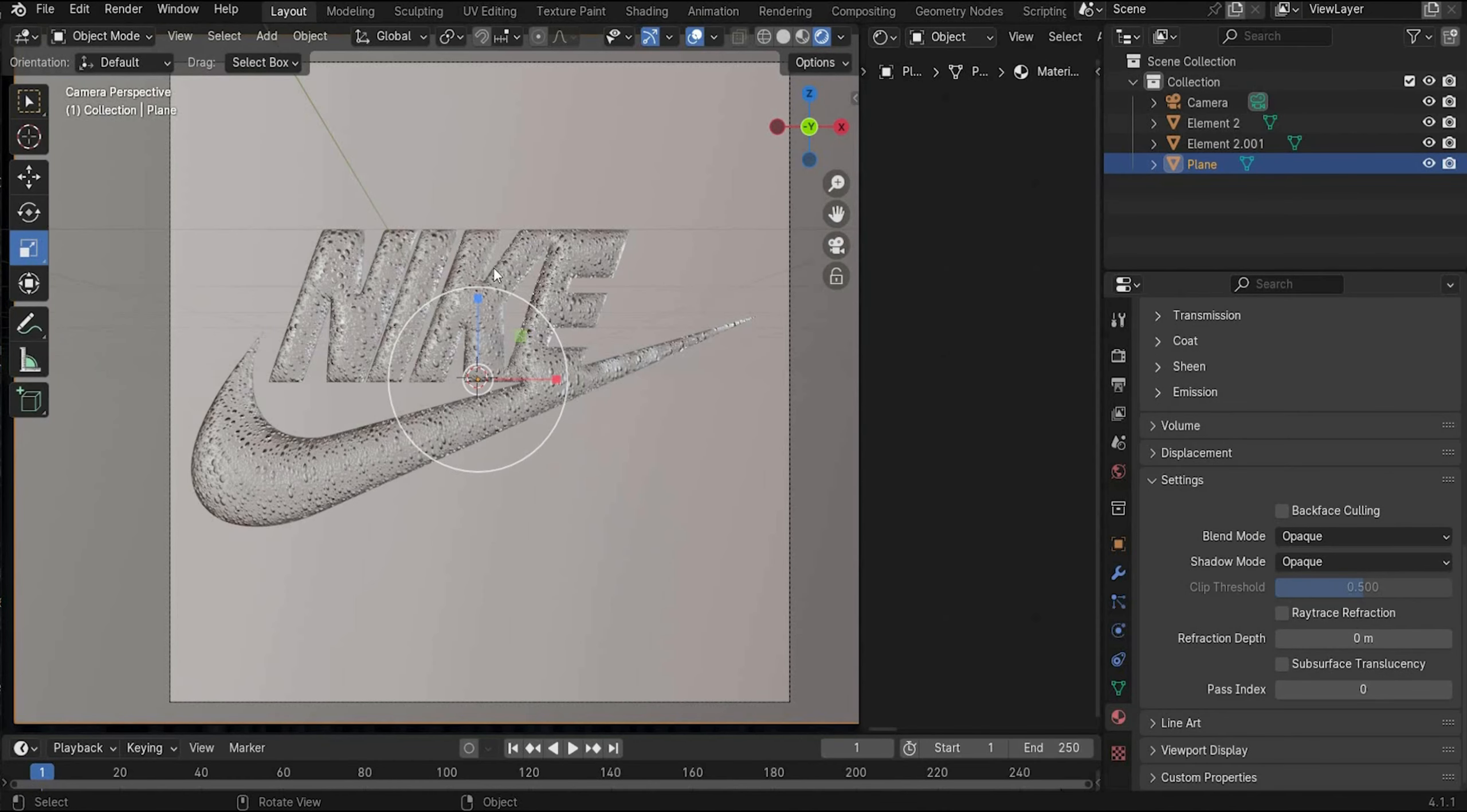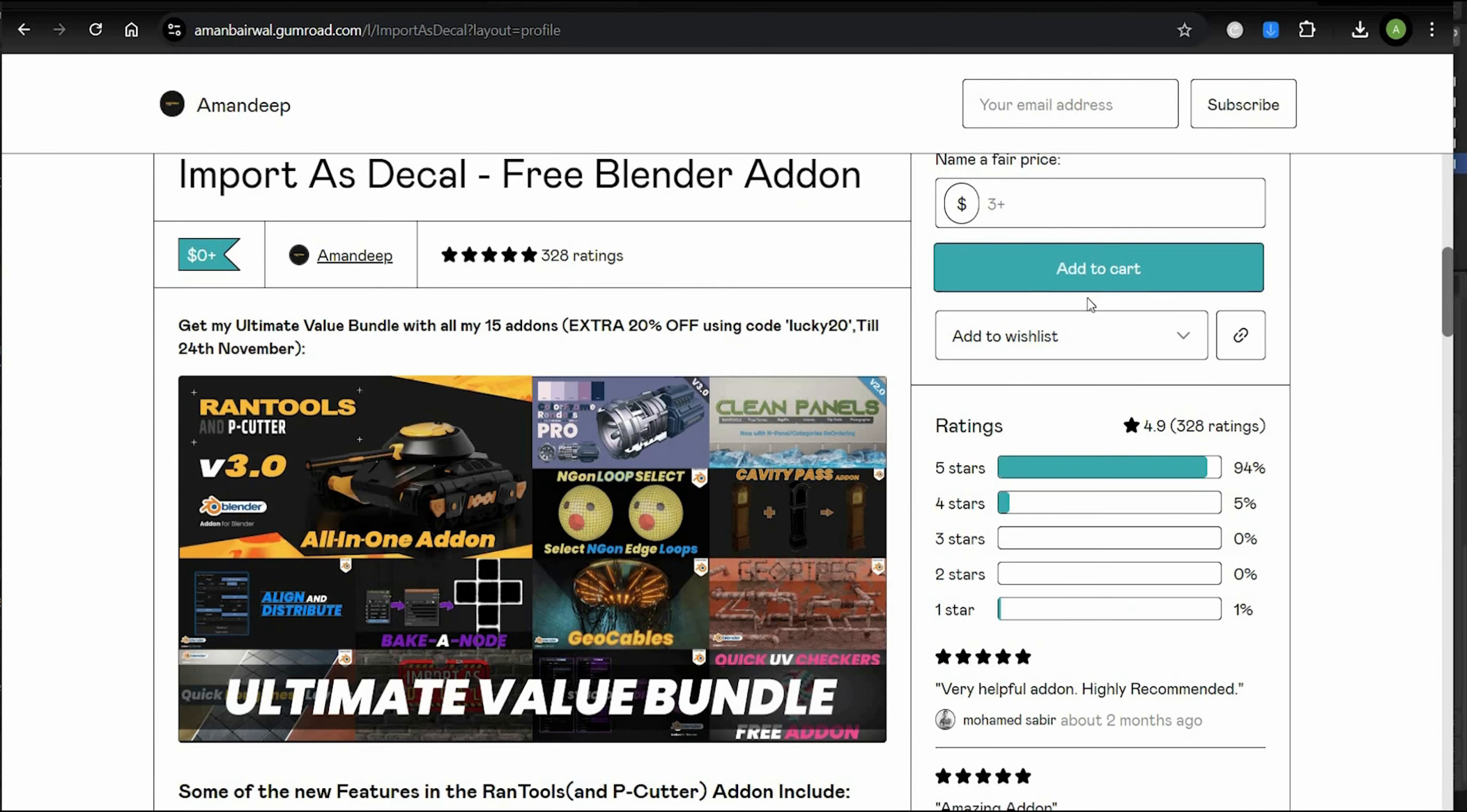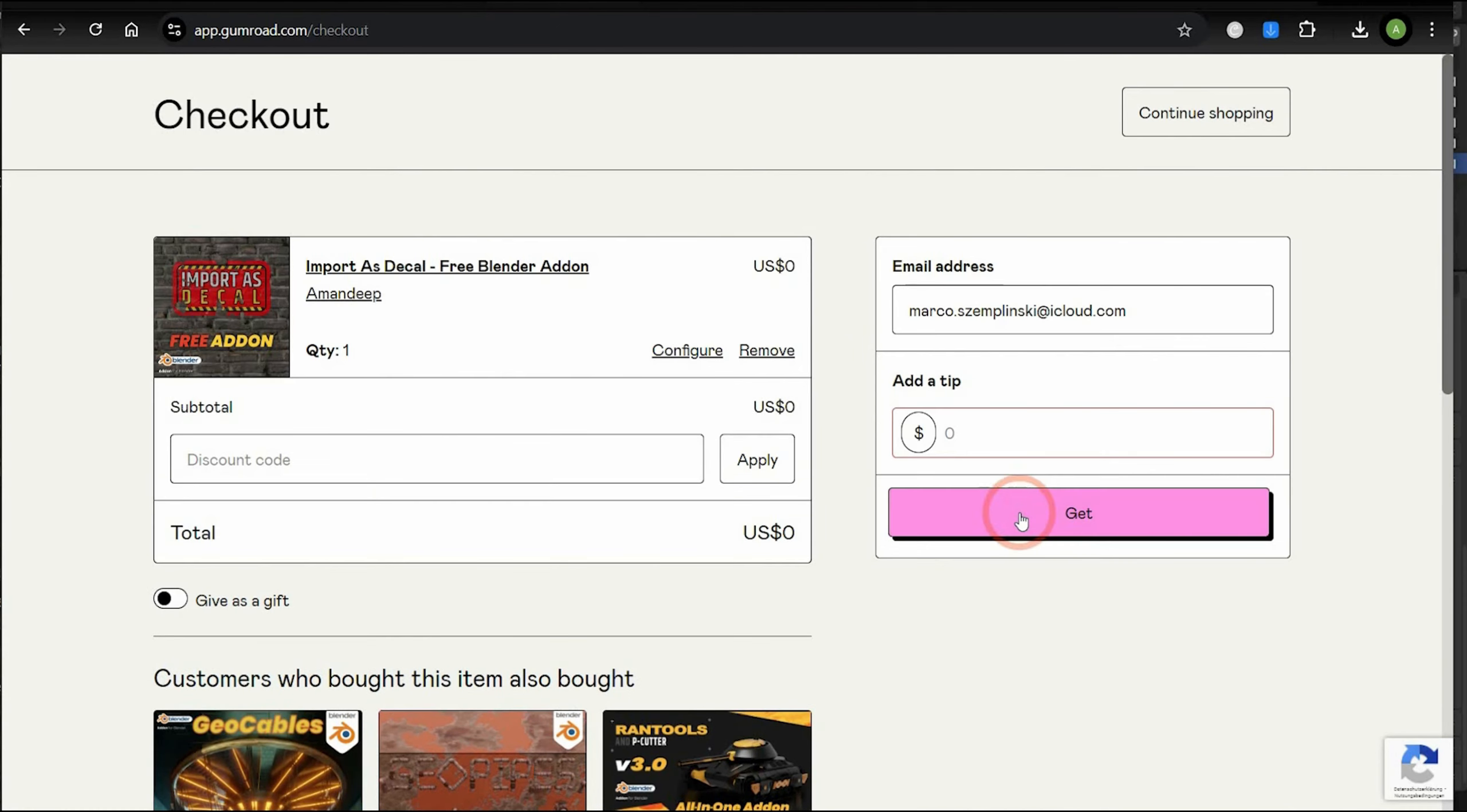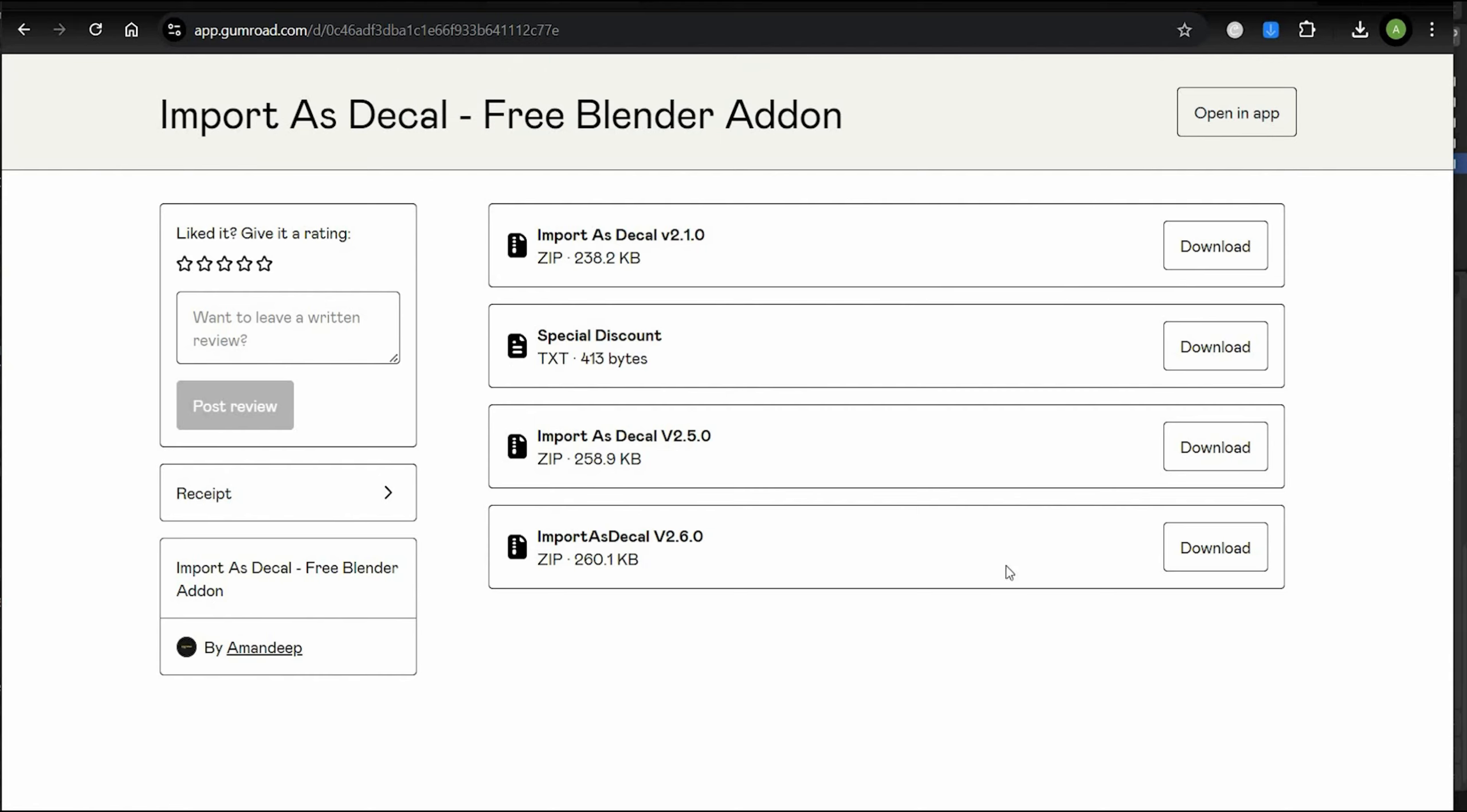To add the stickers on the surface we need a free plugin. The plugin calls Import as Decal, free Blender add-on. Add it to cart, download it. And you have to put here 0. Now you can get it. And as you can see our Blender version is not updated anymore. Use the newest file. This one. And it also works guys.